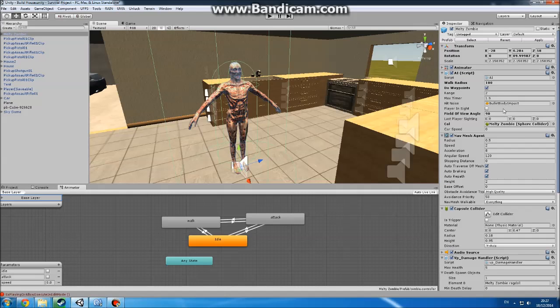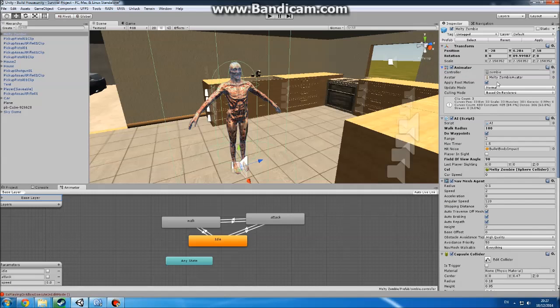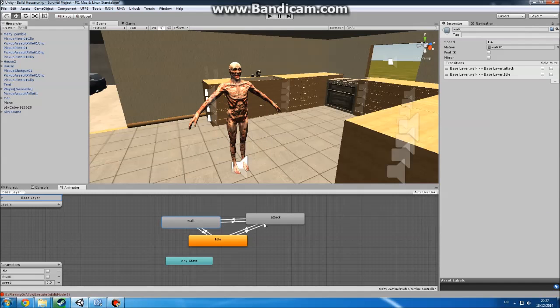Next I will go over the Animator. Yeah, I'll do that. So it's a very simple one. It's got walk animation, attack animation, and an idle. It's got three parameters: Idle, which is a bool, Attack, which is a bool, and Speed, which is a float.